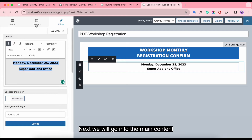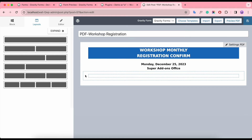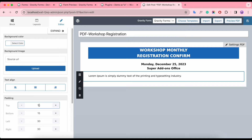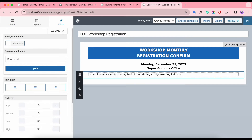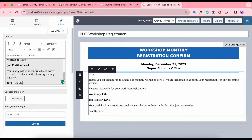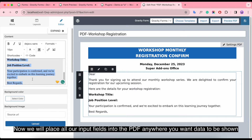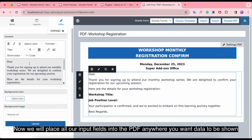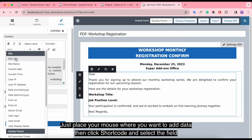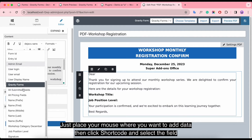Next, we will go into the main content. We have prepared it in advance — just copy and paste. Now we will place all our input fields into the PDF anywhere you want data to be shown. Just place your mouse where you want to add data, then click the shortcut and select the field. Let's take our overall input fields.